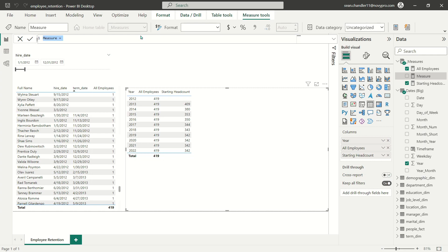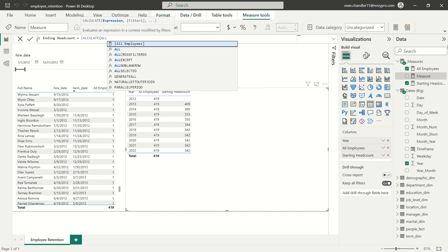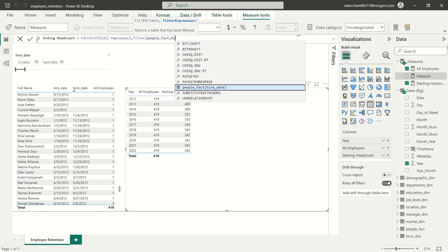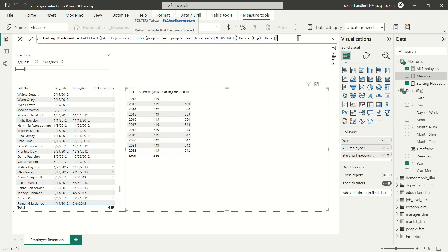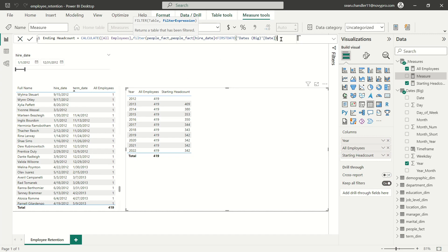Let's move on to our next calculation — our ending headcount, in other words how many employees are remaining. We're going to calculate this as once again all employees, and we're going to filter our fact table. This is going to look pretty similar to what we just calculated, except this time we're once again going to be looking at employees who were hired before the start of whatever time interval we're looking at. We want to make sure we're always evaluating our ending employees as a comparison to the number we started with — we want to make sure we're comparing apples to apples.